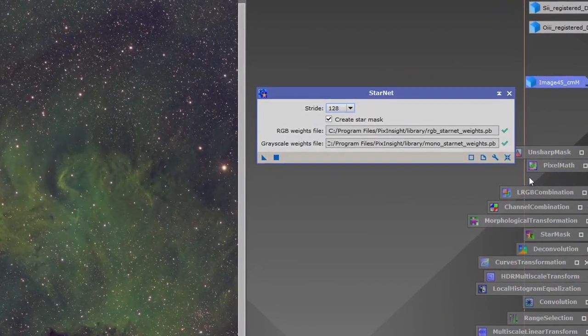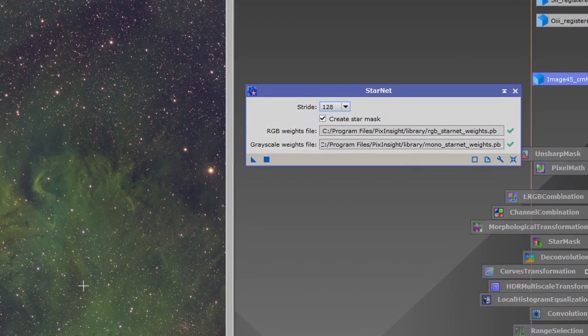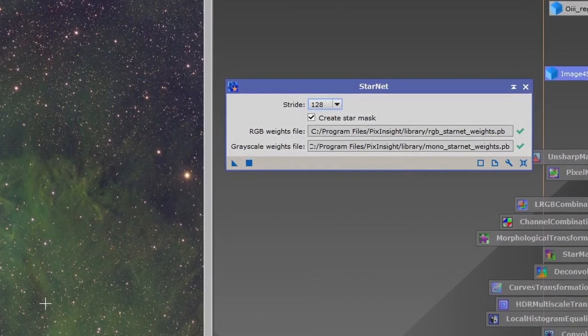If any of you have ever done that, you know when you go to stretch that image, your stars get all kinds of crazy colors, shapes, and halos. So I also did a little upgrade in PixInsight where I now have StarNet++ as a plug-in. In this processing tutorial video, I'm going to show you how I use that tool to take the stars out and save them, do all my color stretching, and then put them back in.